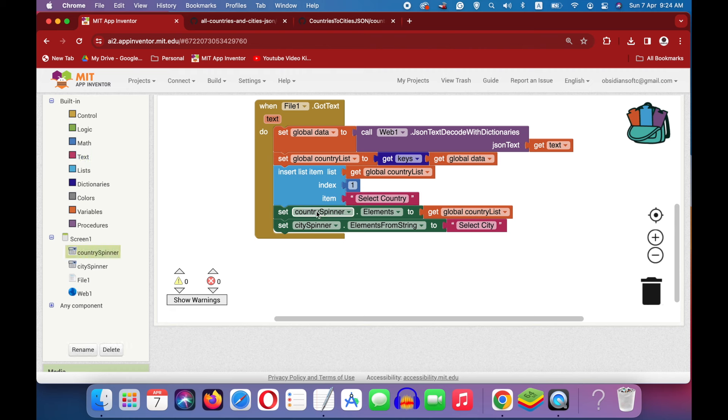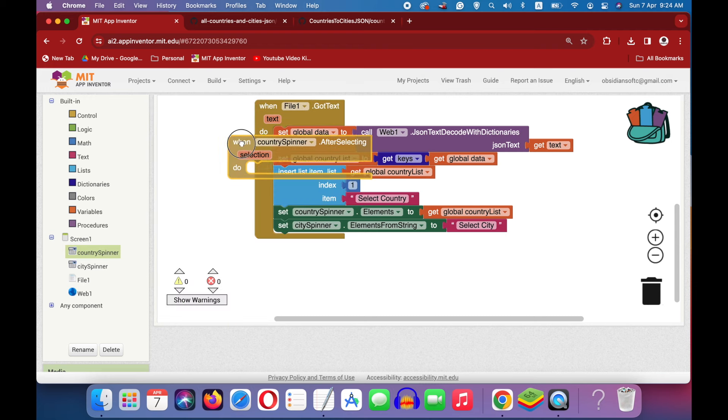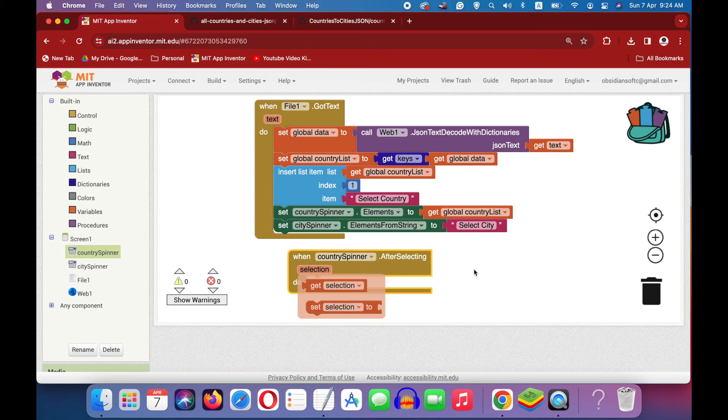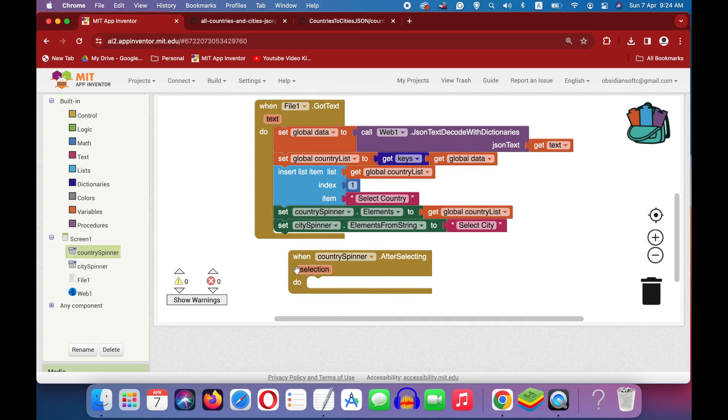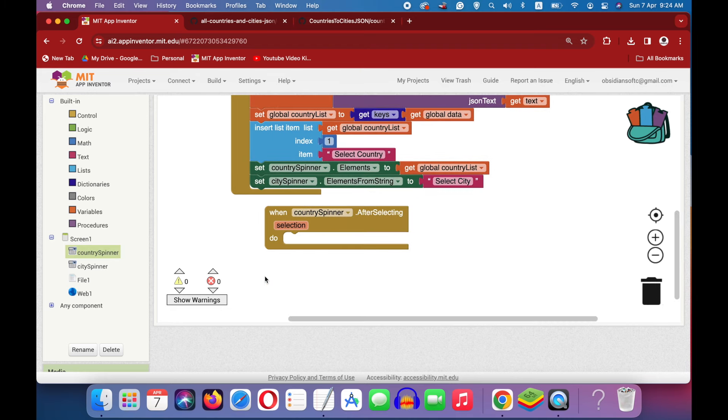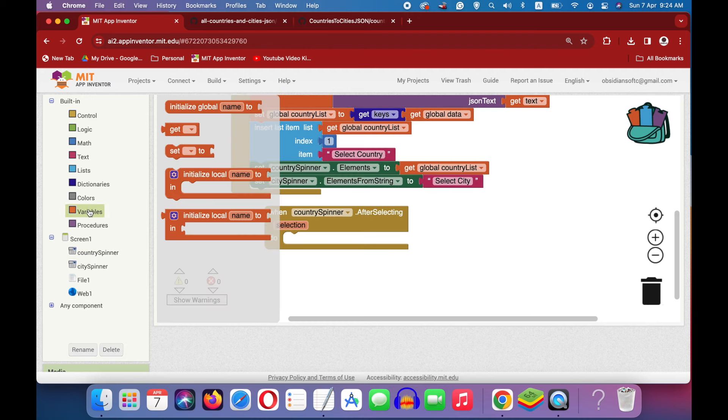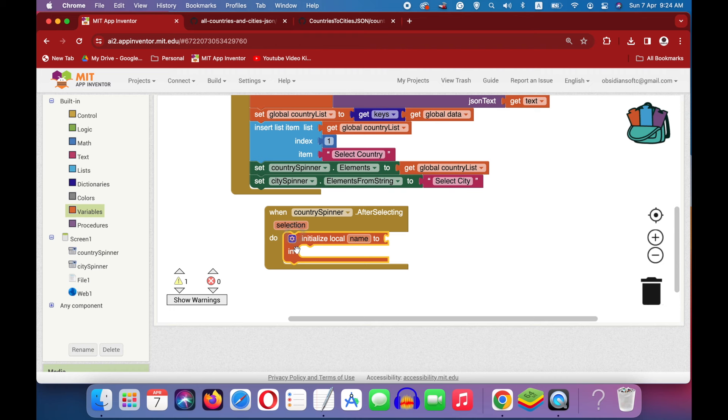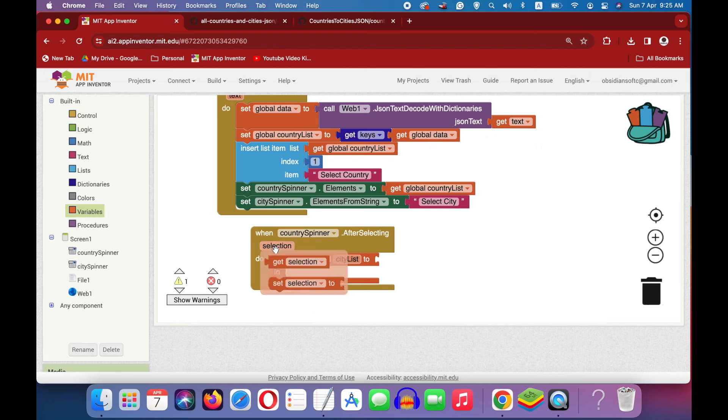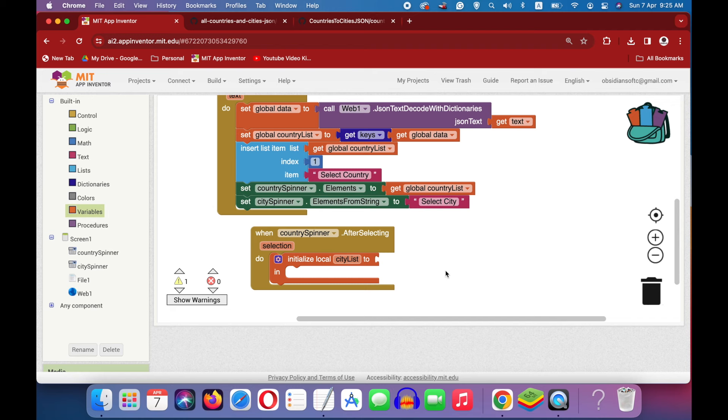When the user selects a country from the country spinner, the after selecting event is triggered inside country spinner. Get that event and here selection contains whatever has been selected by the user. We need to make a local variable from variables. Get this second last block and let's call it city list and we will give it the list of cities from our data dictionary against the key equal to the user selection.